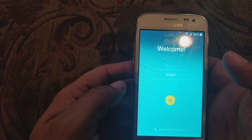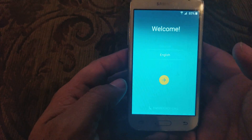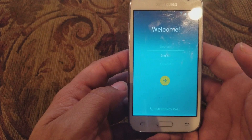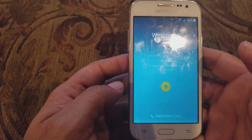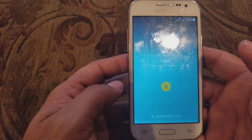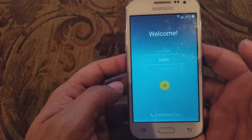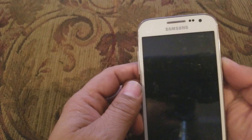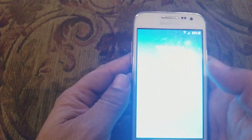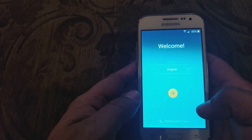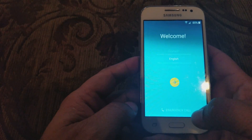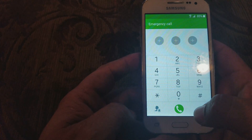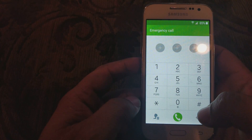Hey guys, today I want to show you how to remove the Google account on a Galaxy Prime or Samsung Prime. So here's what you've got to do. First of all, we're gonna go to Emergency Call right here.